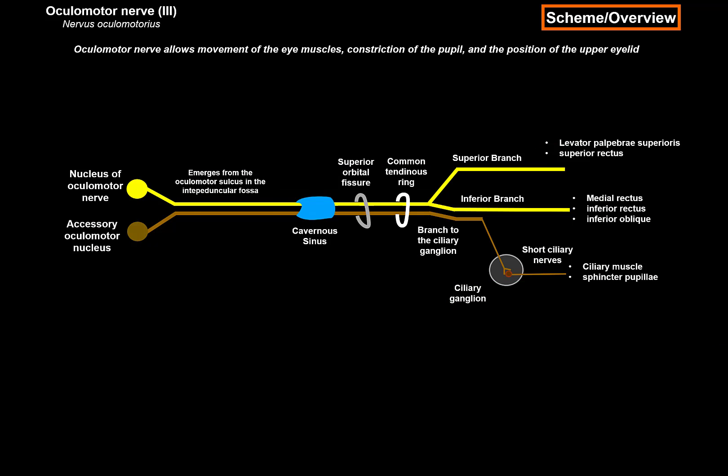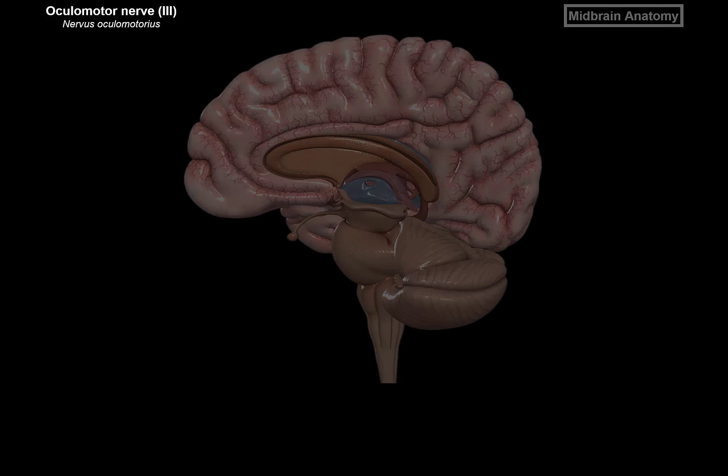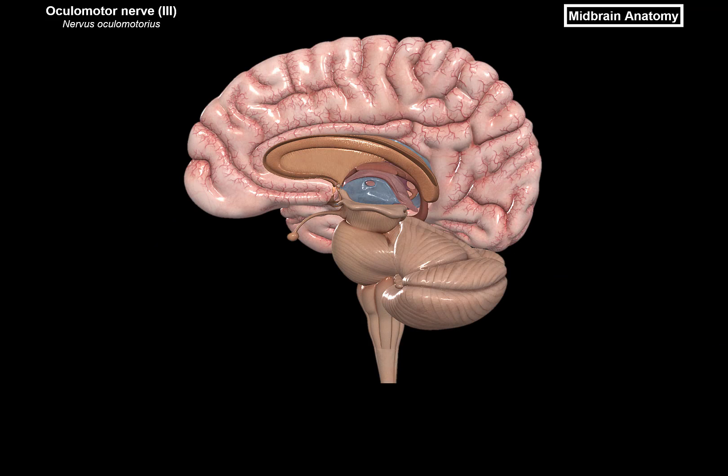Now what we're going to do is start from the beginning, where the oculomotor nerve actually originates — and that is from the midbrain. So let's go through the anatomy of the midbrain.